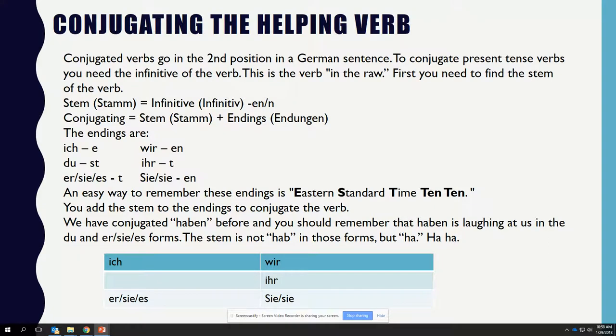Let's conjugate HABEN. You can pause the video if you want to try it on your own. The conjugations are: ICH HABE, DU HAST, ER/SIE/ES HAT, WIR HABEN, IHR HABT, SIE and Sie HABEN.